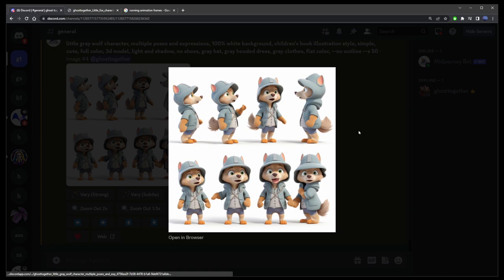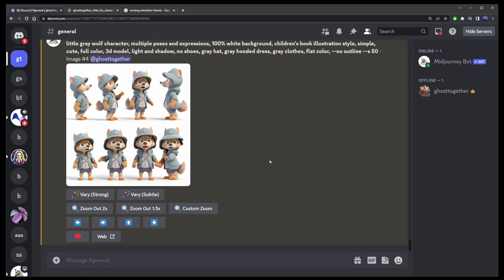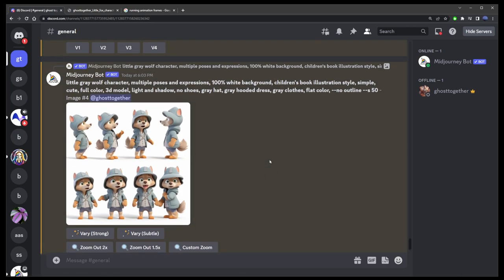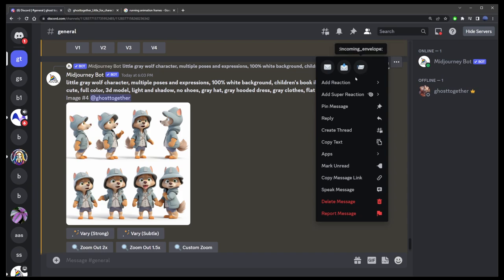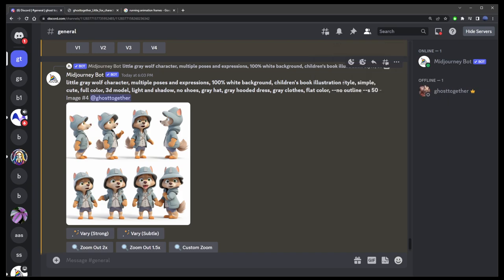So let's say you generated an image. All you have to do is go to the upper right corner here, click on the three dots and press add reaction.